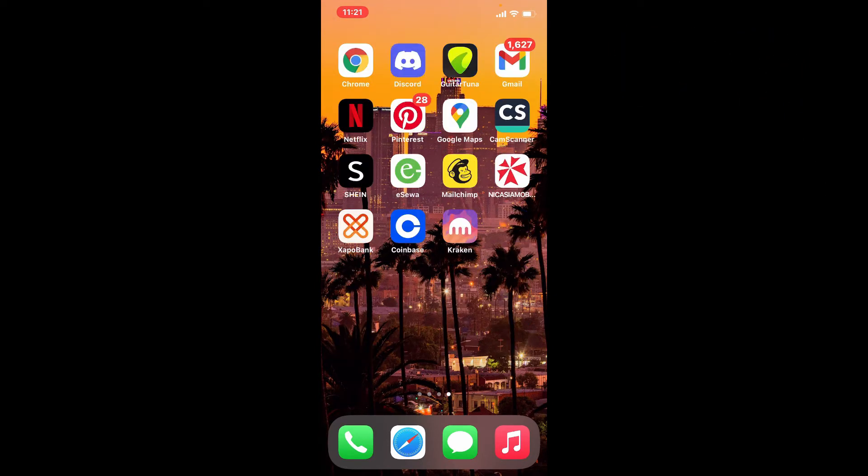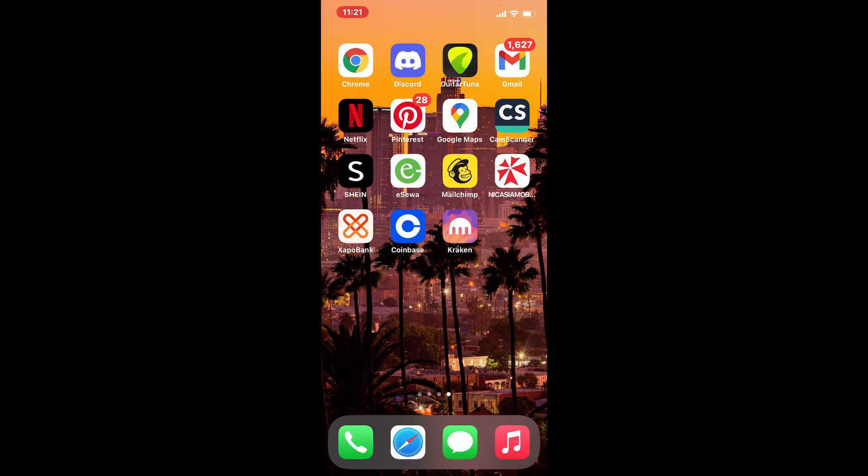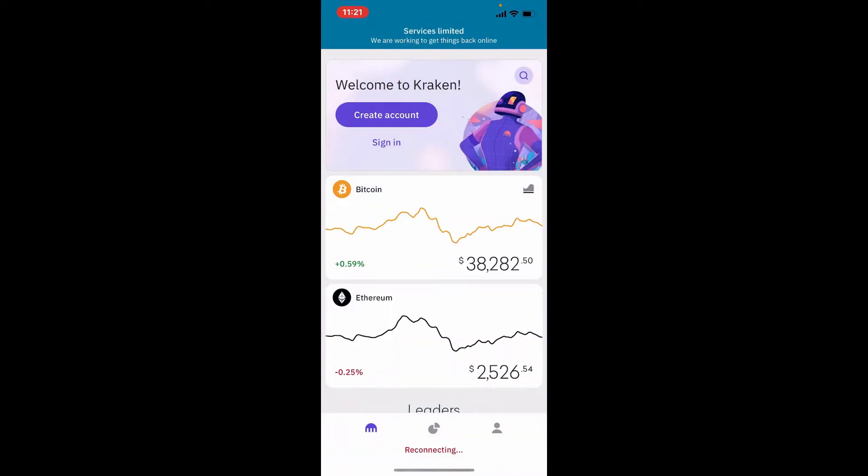To log into Kraken wallet, open the Kraken wallet application from your app drawer. Tap on the sign in button that appears at the top of the screen right under 'Welcome to Kraken.' If you don't have an account yet, you can start off by creating a new one by tapping on Create Account.